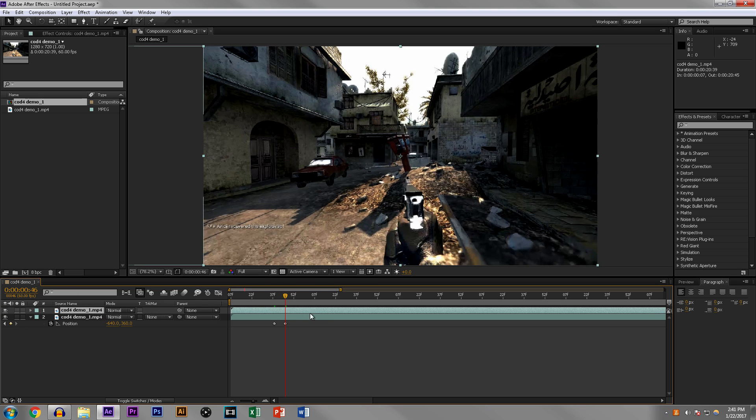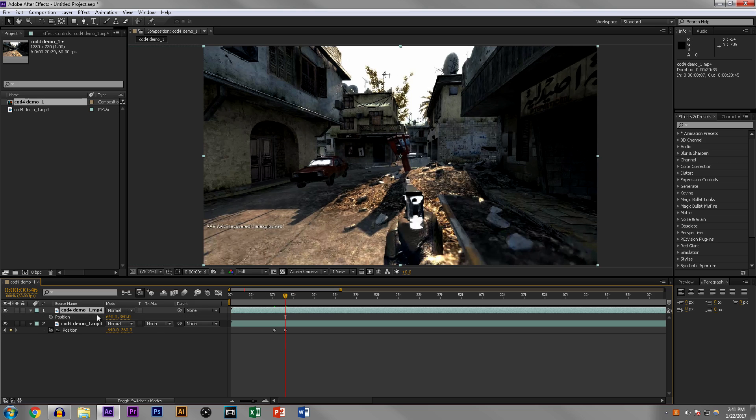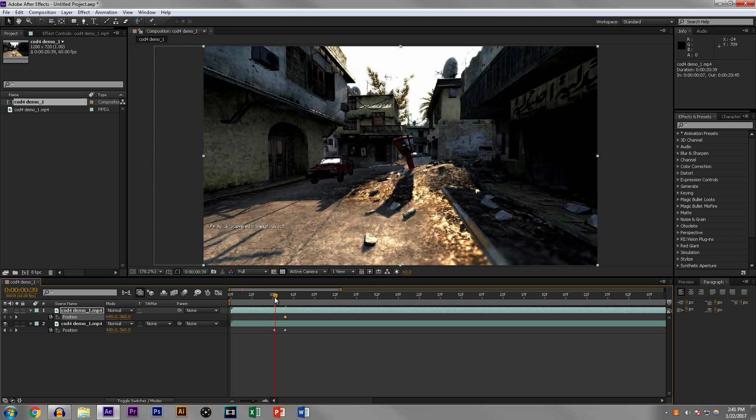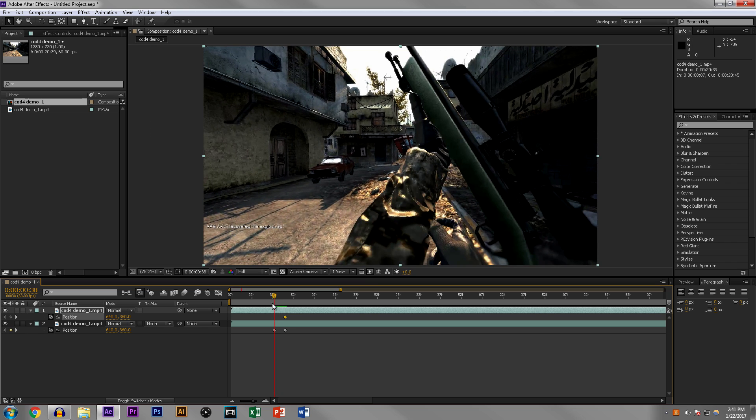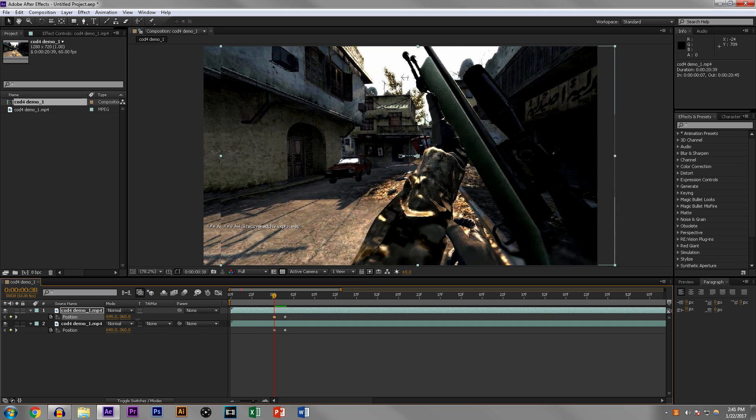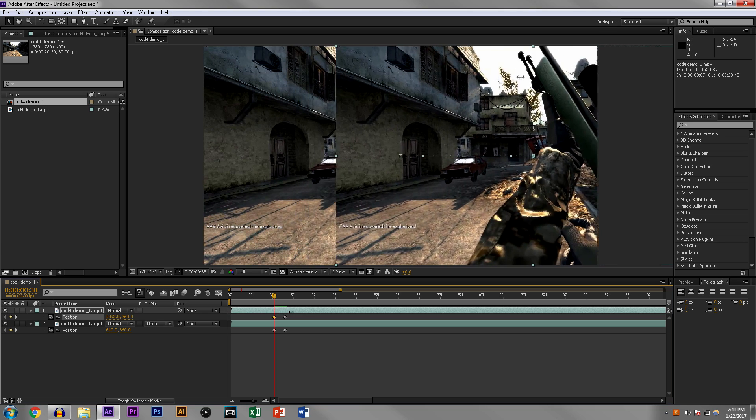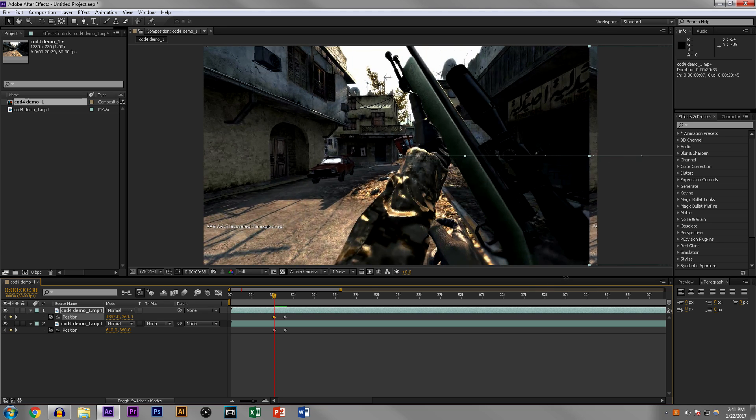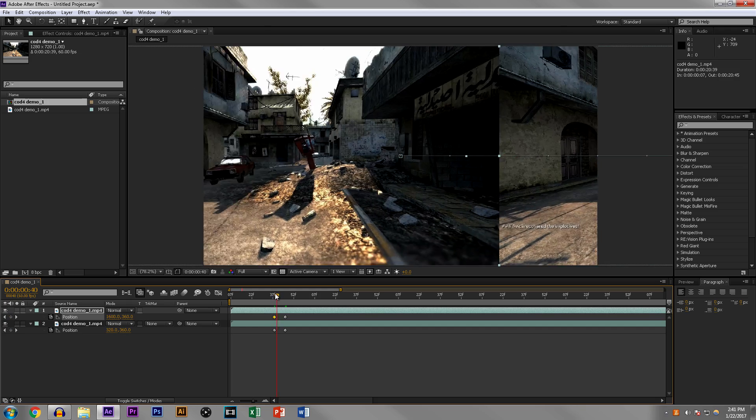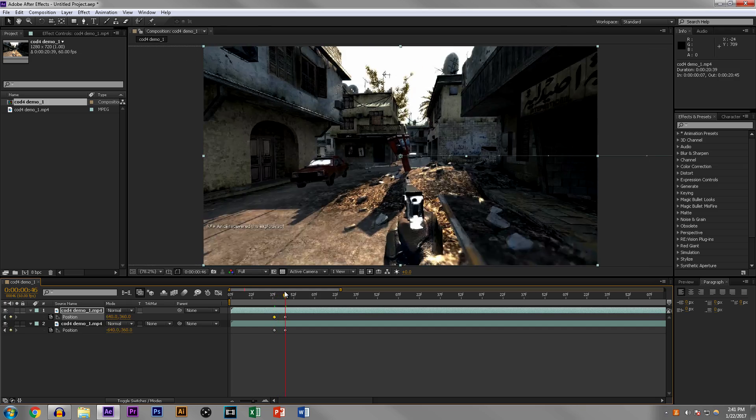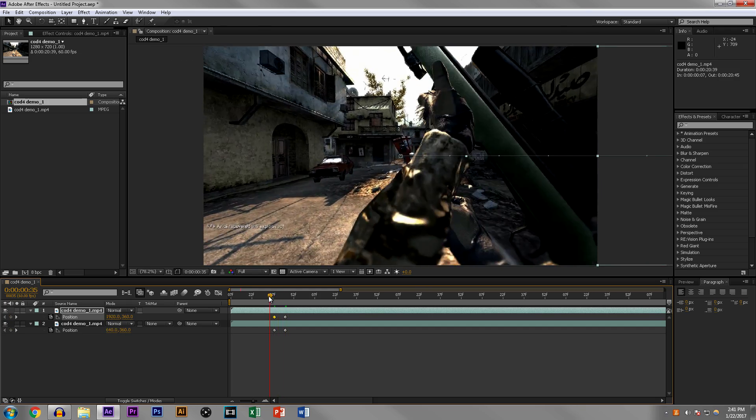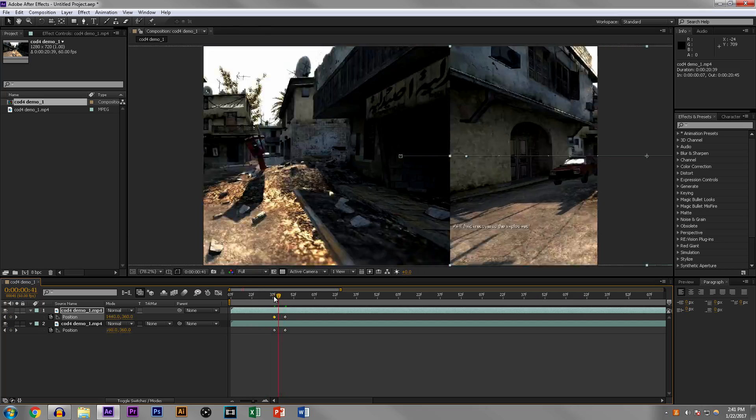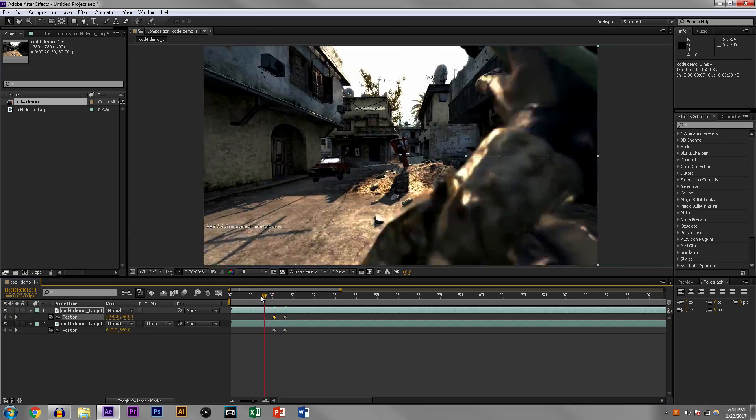After that, we are going to click on the clip that we duplicated, and then we're going to turn it on. Then the same thing, hit P for position, we're going to keyframe it. Then we're going to move back to this first clip here, and we're going to increase this number so that way it moves to the right. We want this completely out of the frame. So in the end you get this, so it moves like that. As you can see, it's a bit snappy.